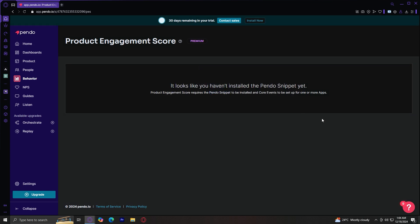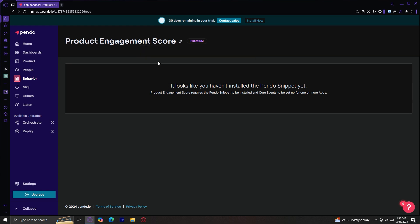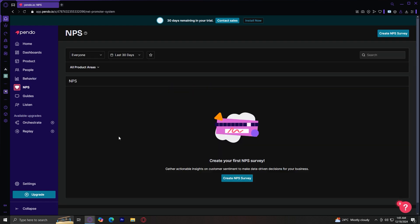But actually, you're going to require PENDO snippet in order to set up product engagement score. I'm pretty sure this is under premium. So you would have to upgrade to premium in order to use product engagement.